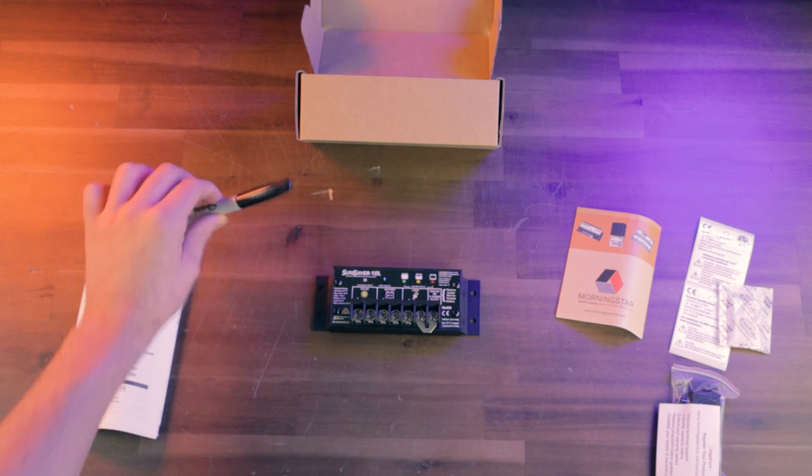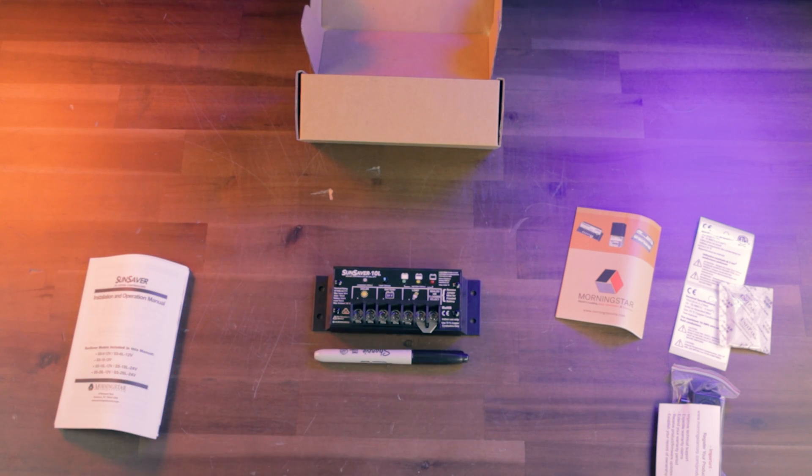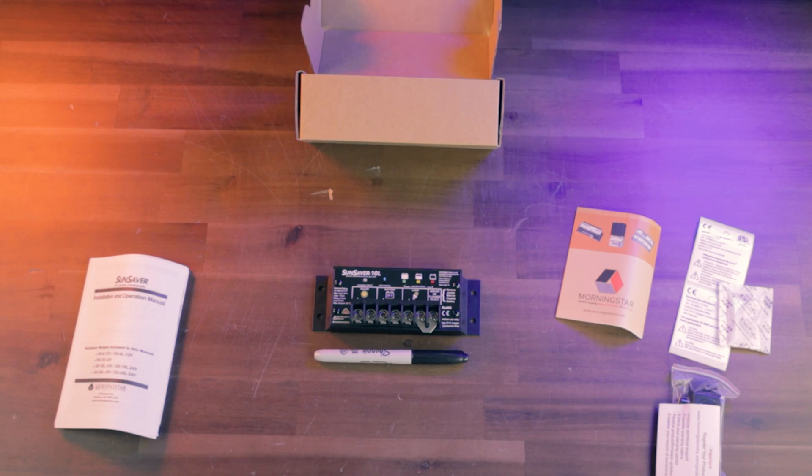And here it is next to just a normal permanent marker for scale. And that's what you get inside the box.